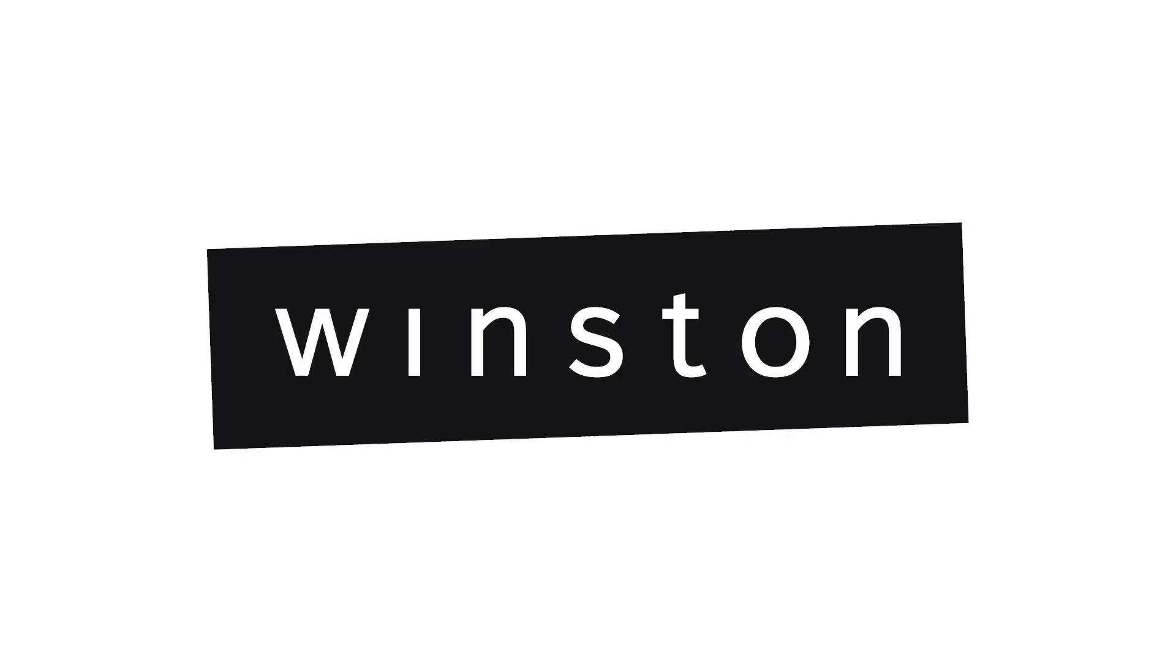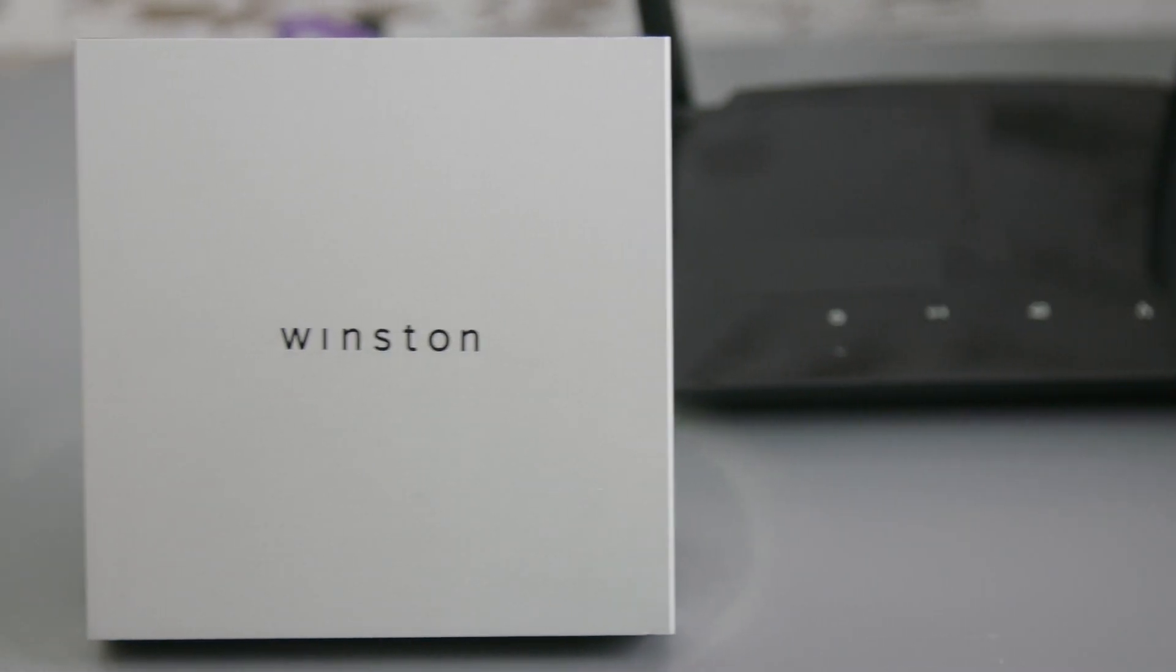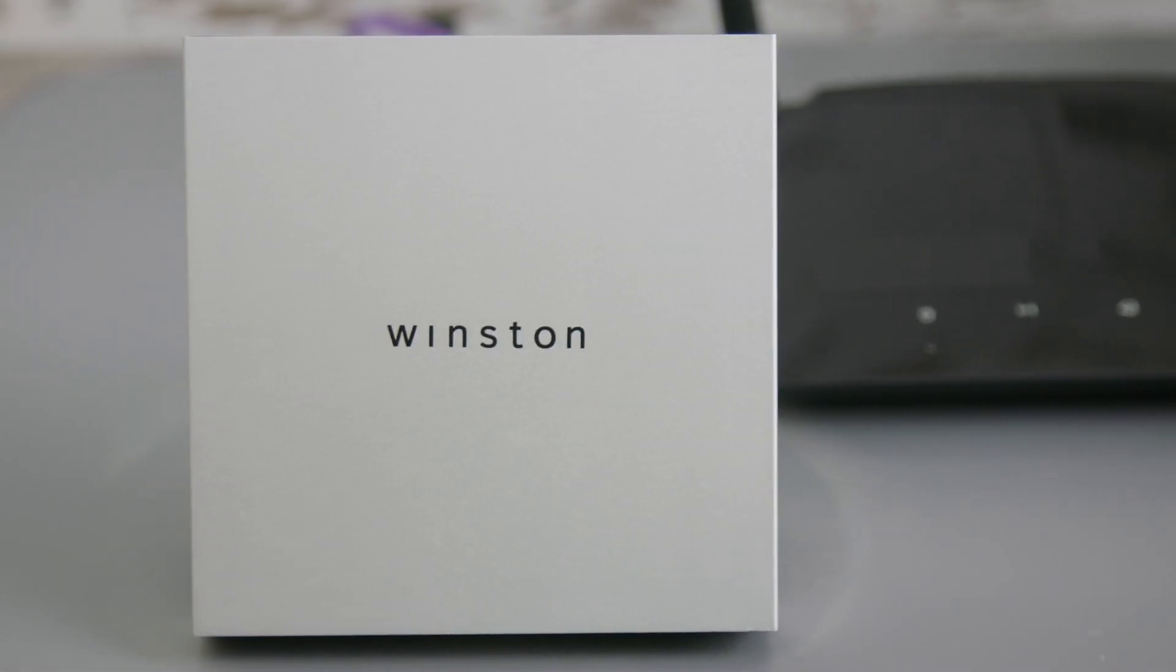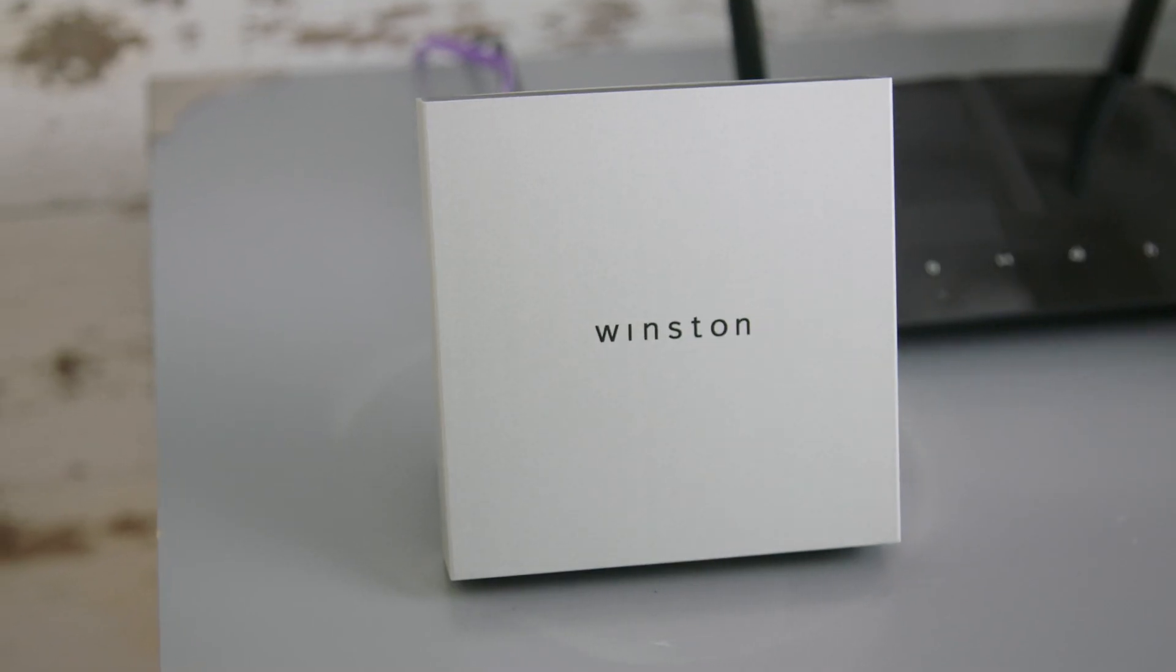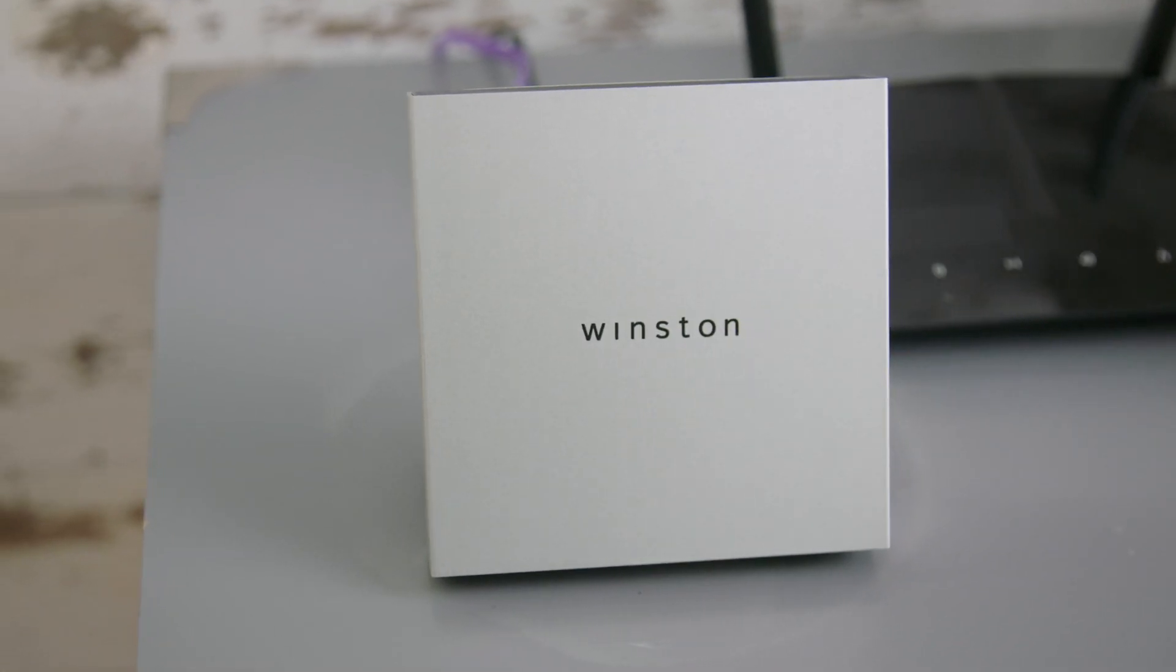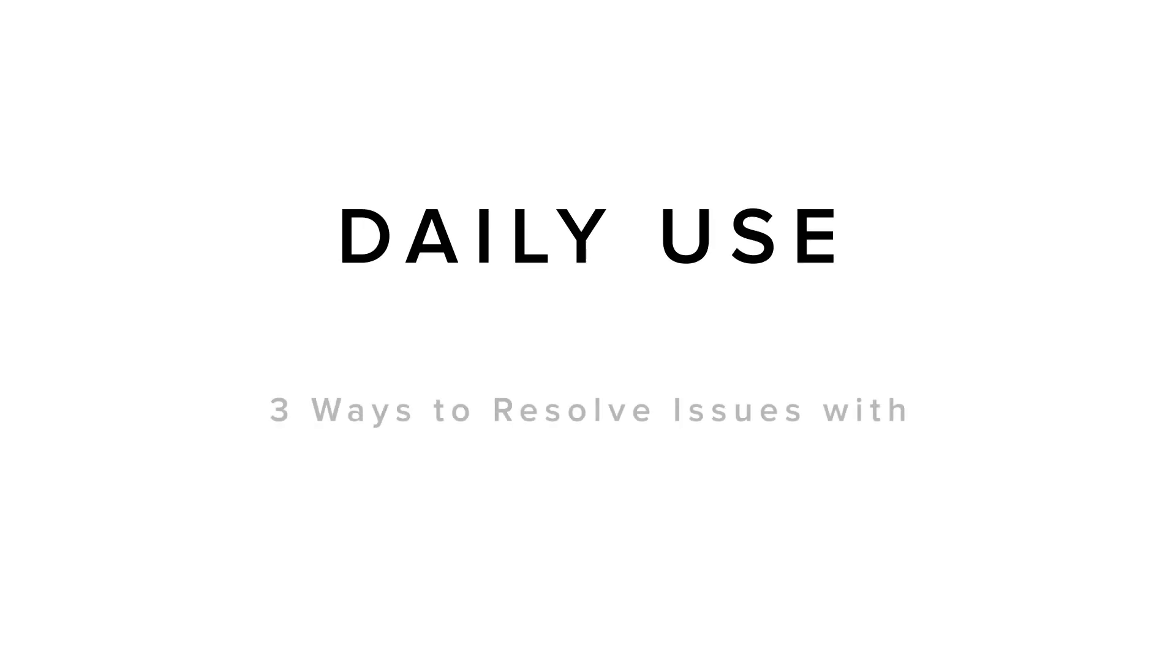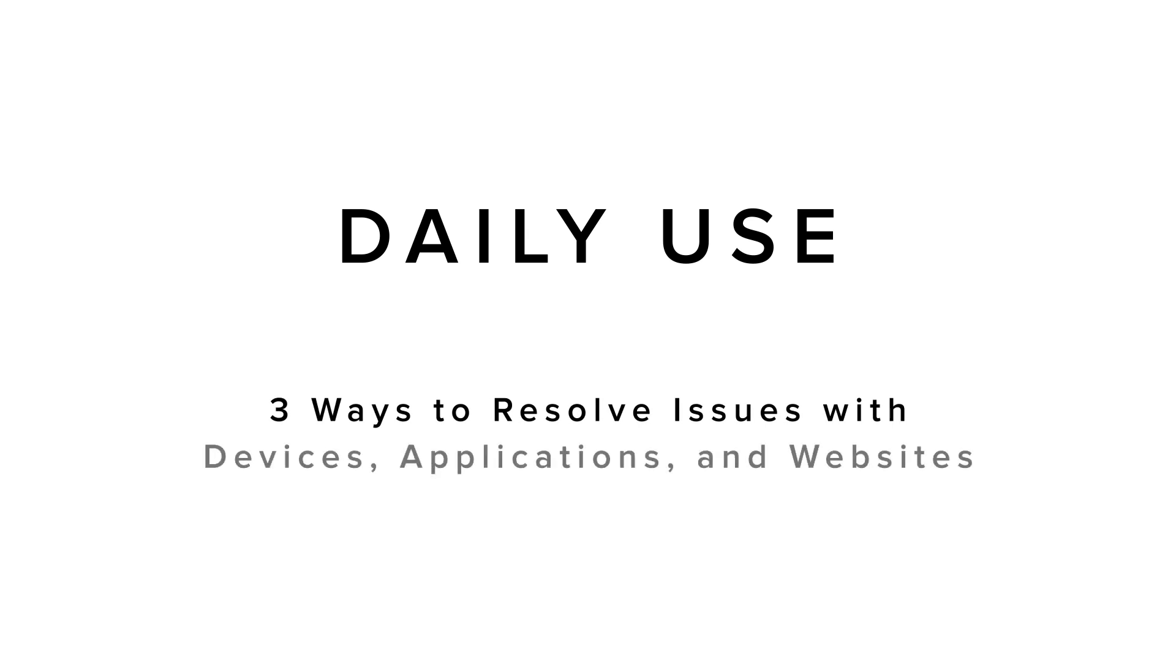Some websites, apps, and devices rely on tracking services that Winston blocks or interferes with by default. This tutorial walks through three ways to quickly unblock and resolve any issues you may be experiencing.